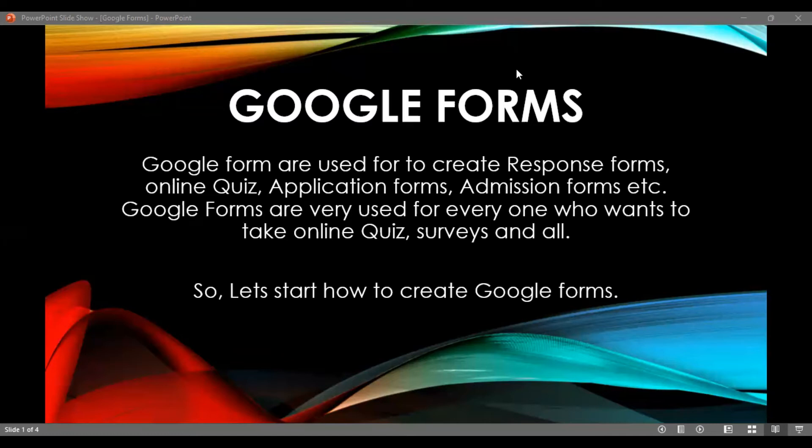Google Forms can be used for smart online purposes — for example, online fees collection, creating application forms, or admissions forms.